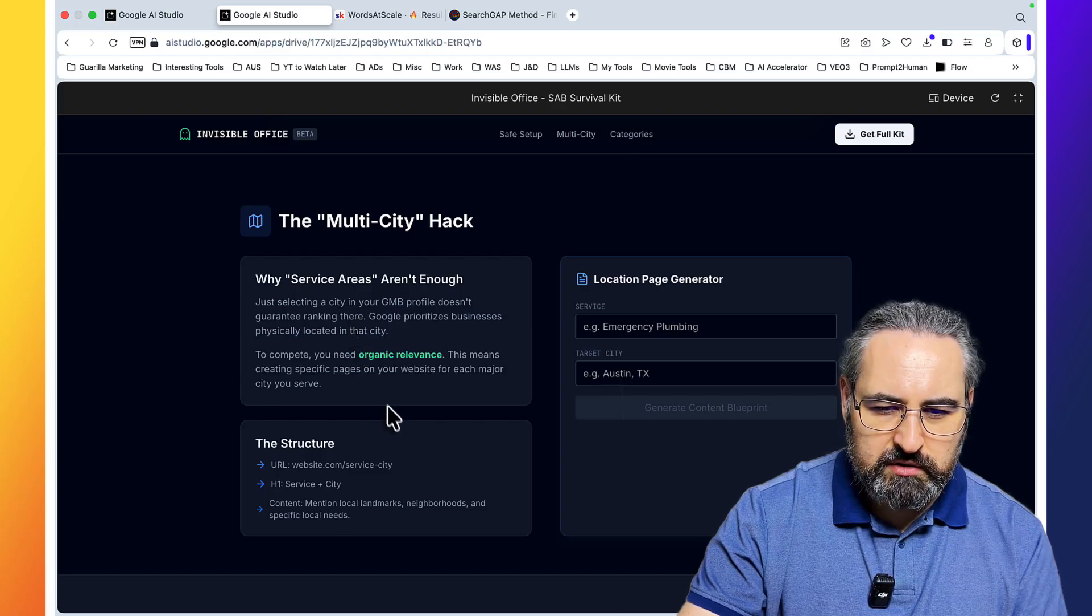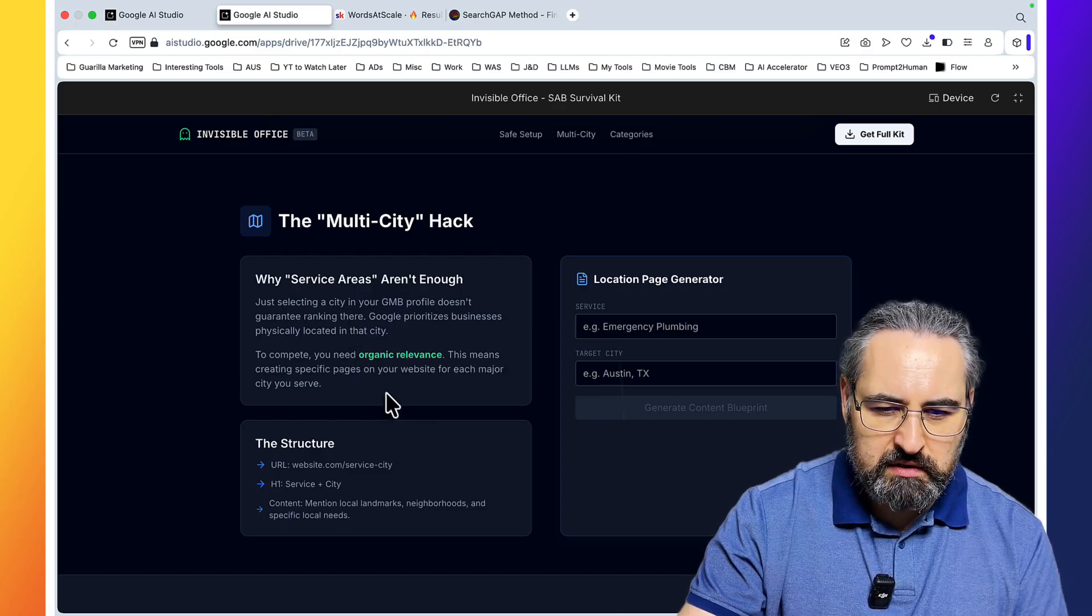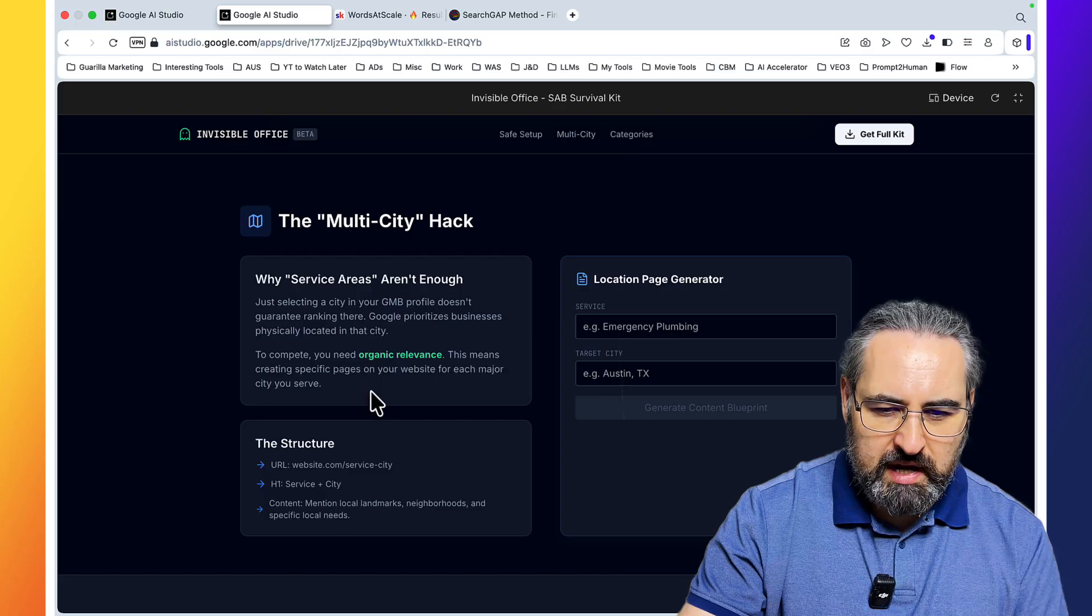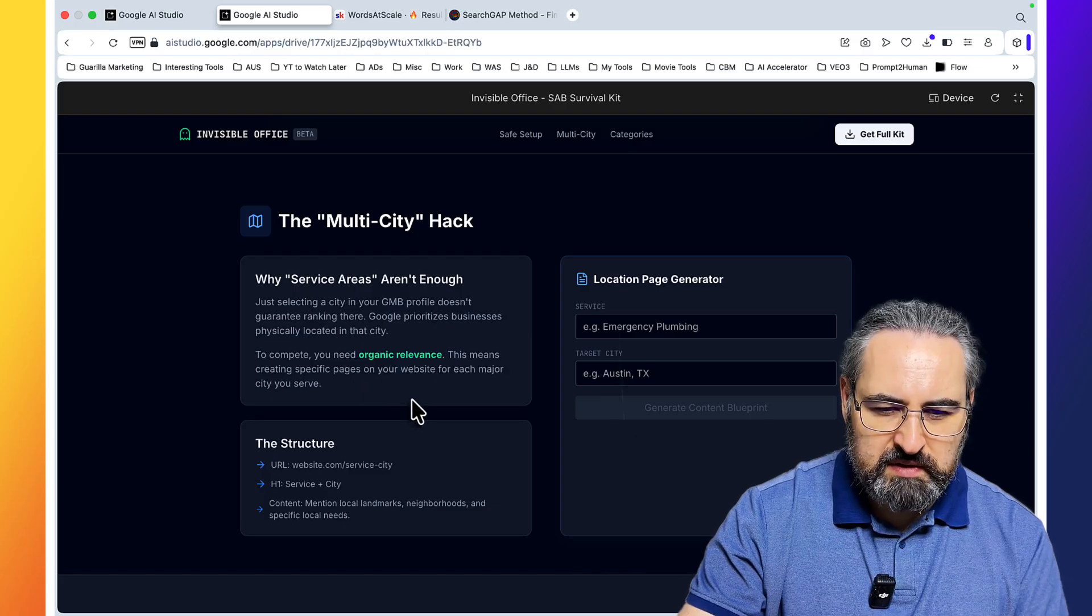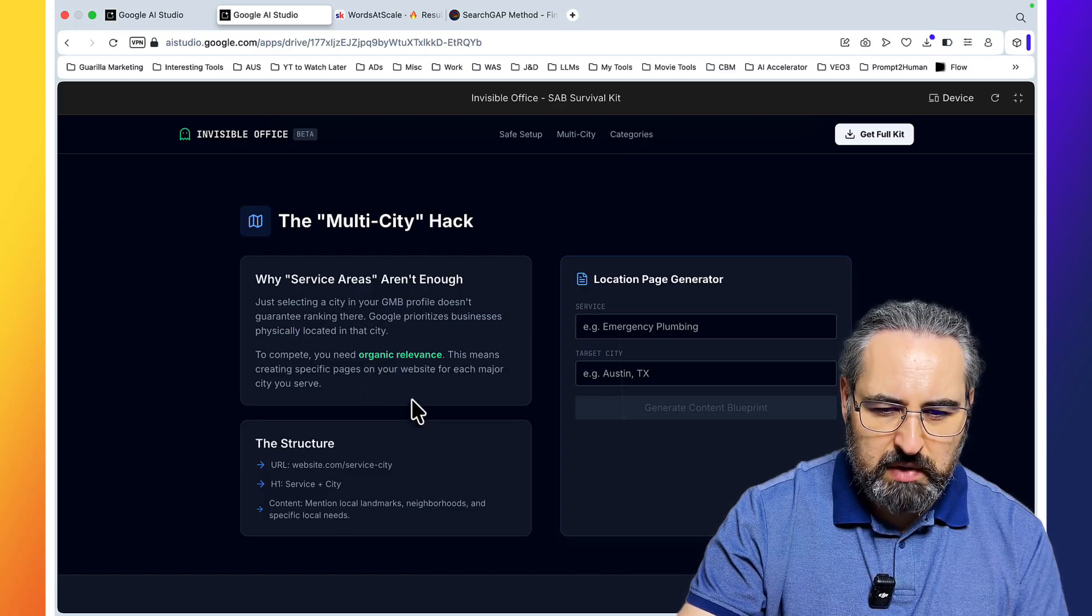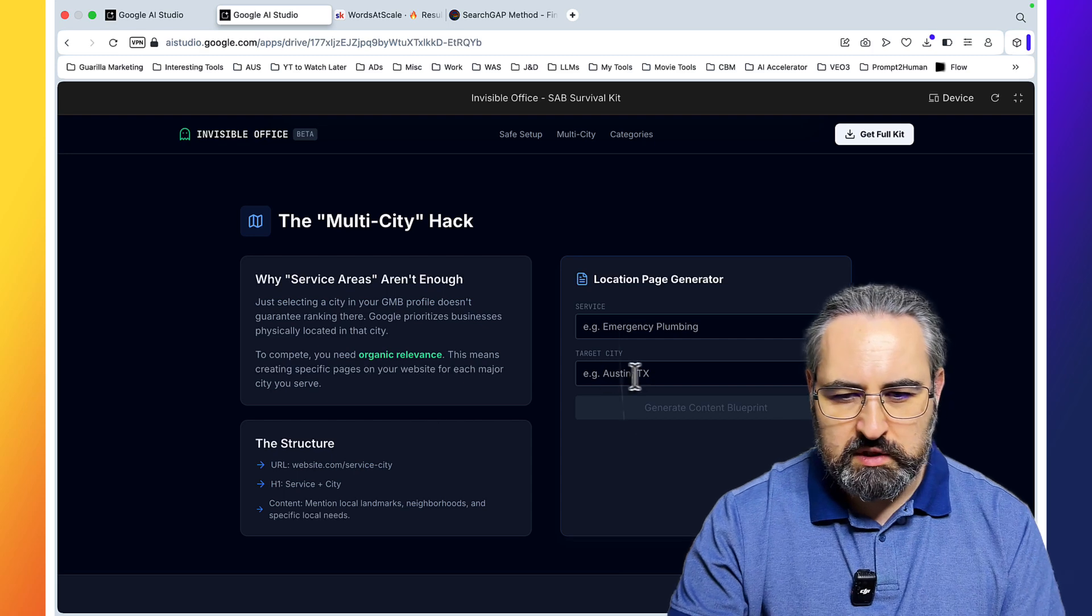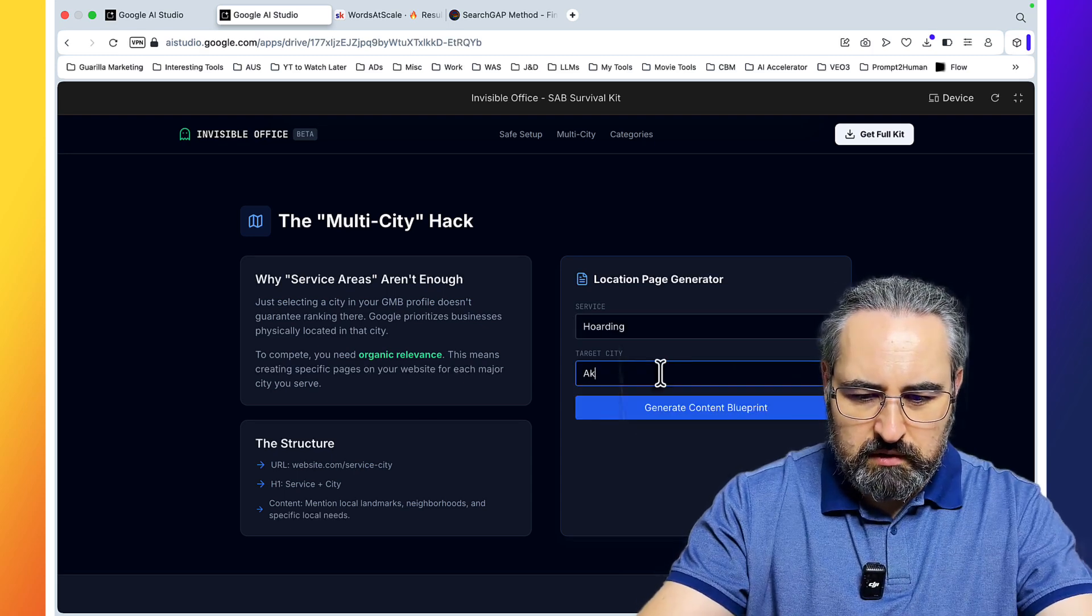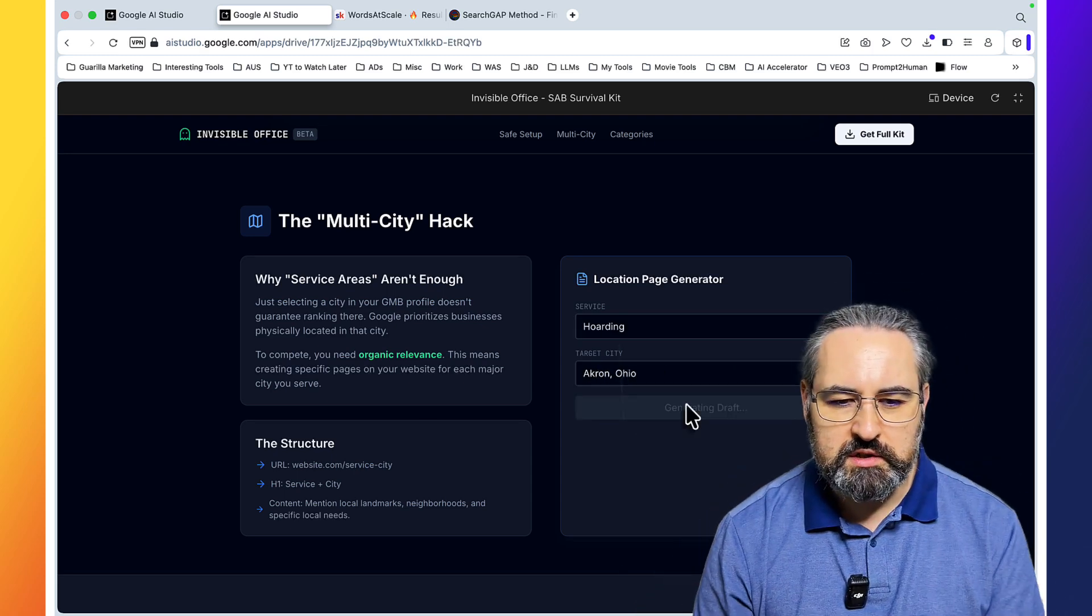Just selecting a city in your GMP profile doesn't guarantee ranking there. Google prioritizes businesses physically located in the city. To compete, you need organic relevance. This means creating specific pages on your website to each major city you serve. So let's try this. Hoarding, Akron, Ohio.